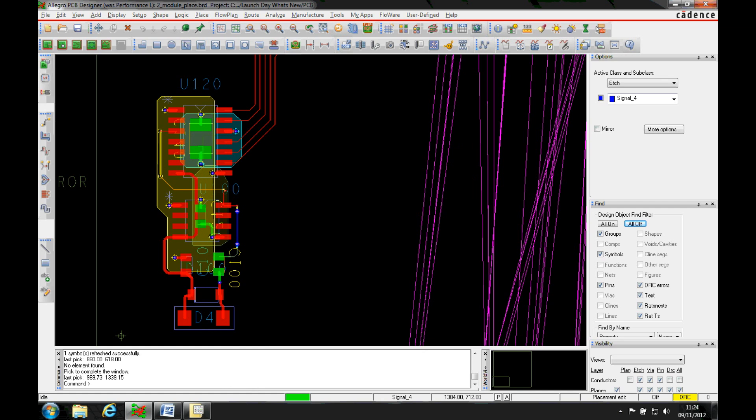This how-to video is part two of the place replicate module. There is already a how-to video about the place replicate function. This video is going to cover some of the additional features that Cadence introduced for the place replicate module version 16.6.